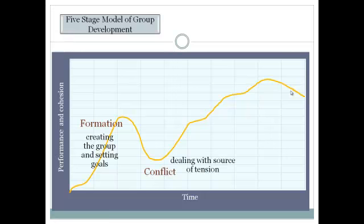Then there might be some conflicts. They're talking about, well, I think we should go this way, no, I think we should go that way. So this might be a source of conflict — maybe personality conflicts, maybe conflicts in terms of how to proceed from here.